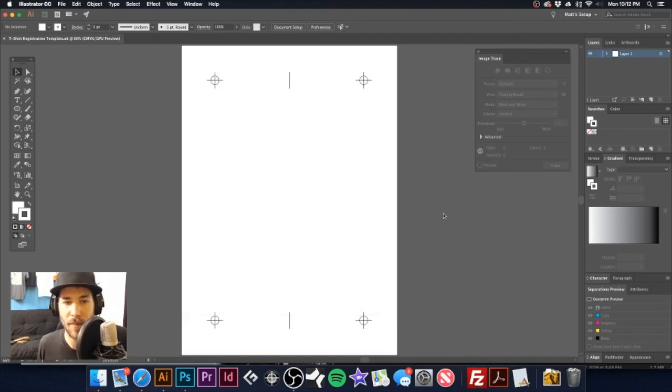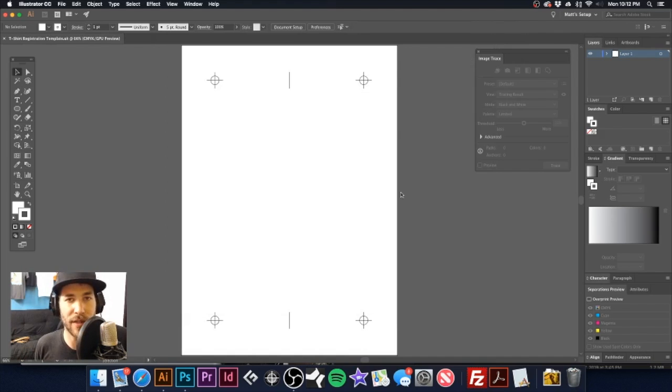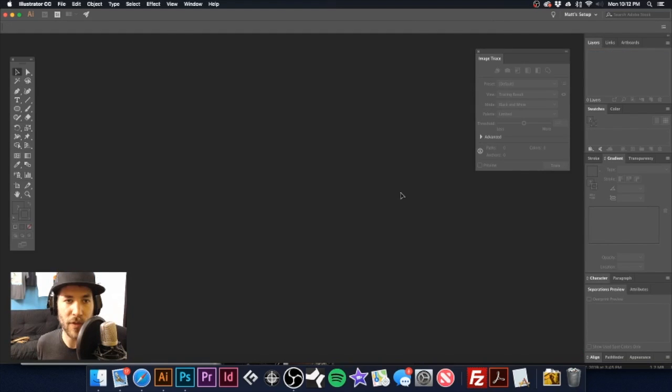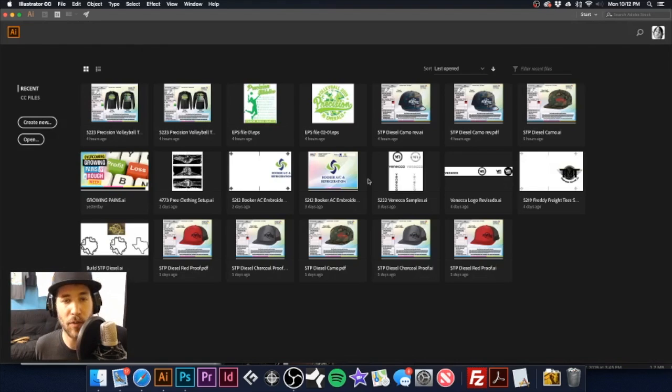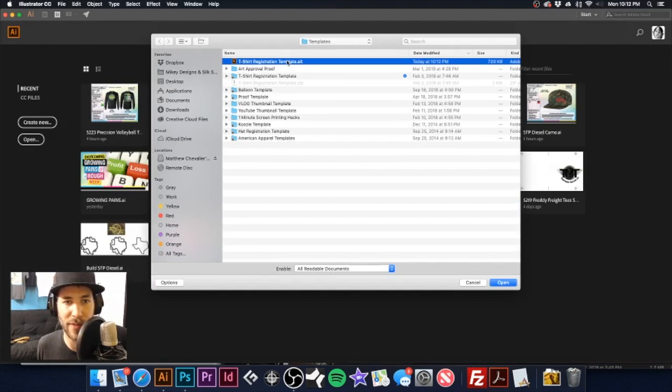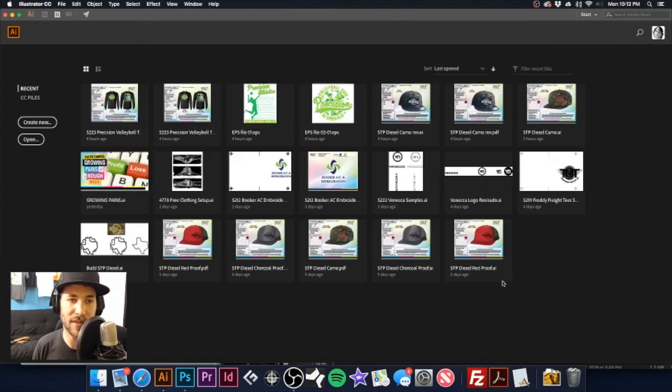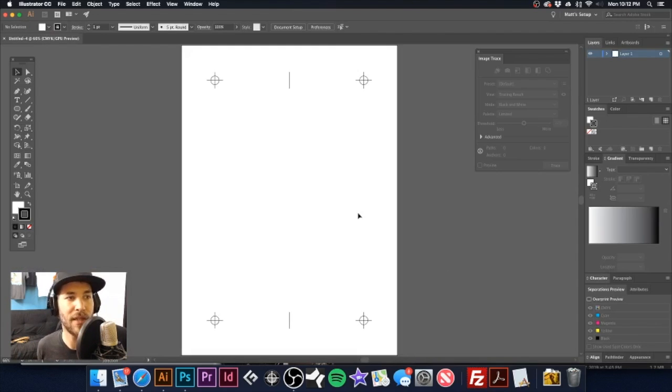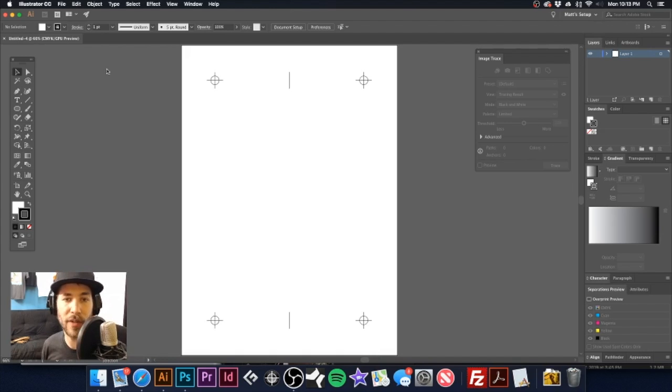Now I'm going to go back and open up that template. Here we are here. So when we open it, what it's going to do is open up a brand new file. As you see here, we have it's untitled for. Now we have a new document to work with to do our separations.